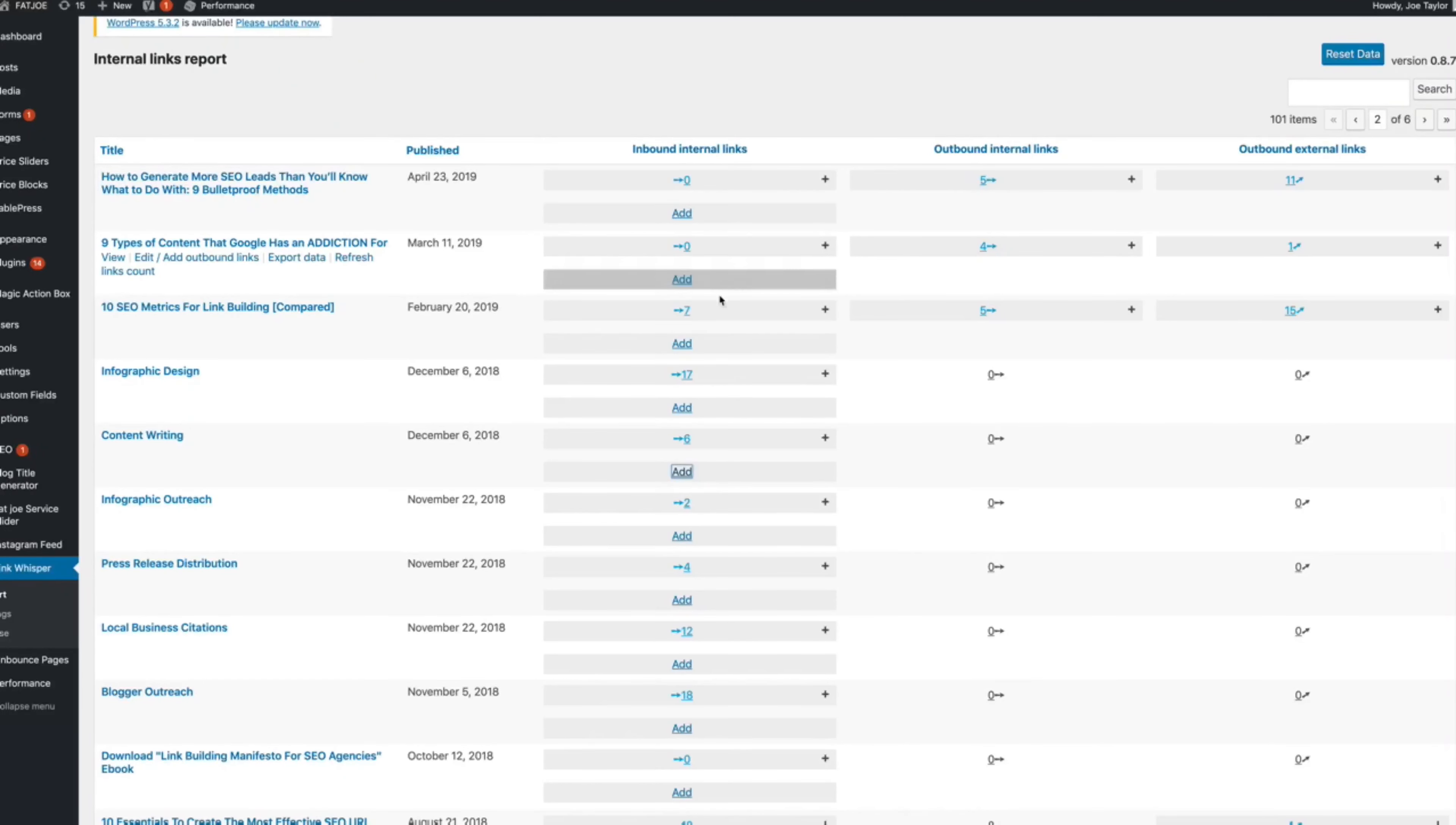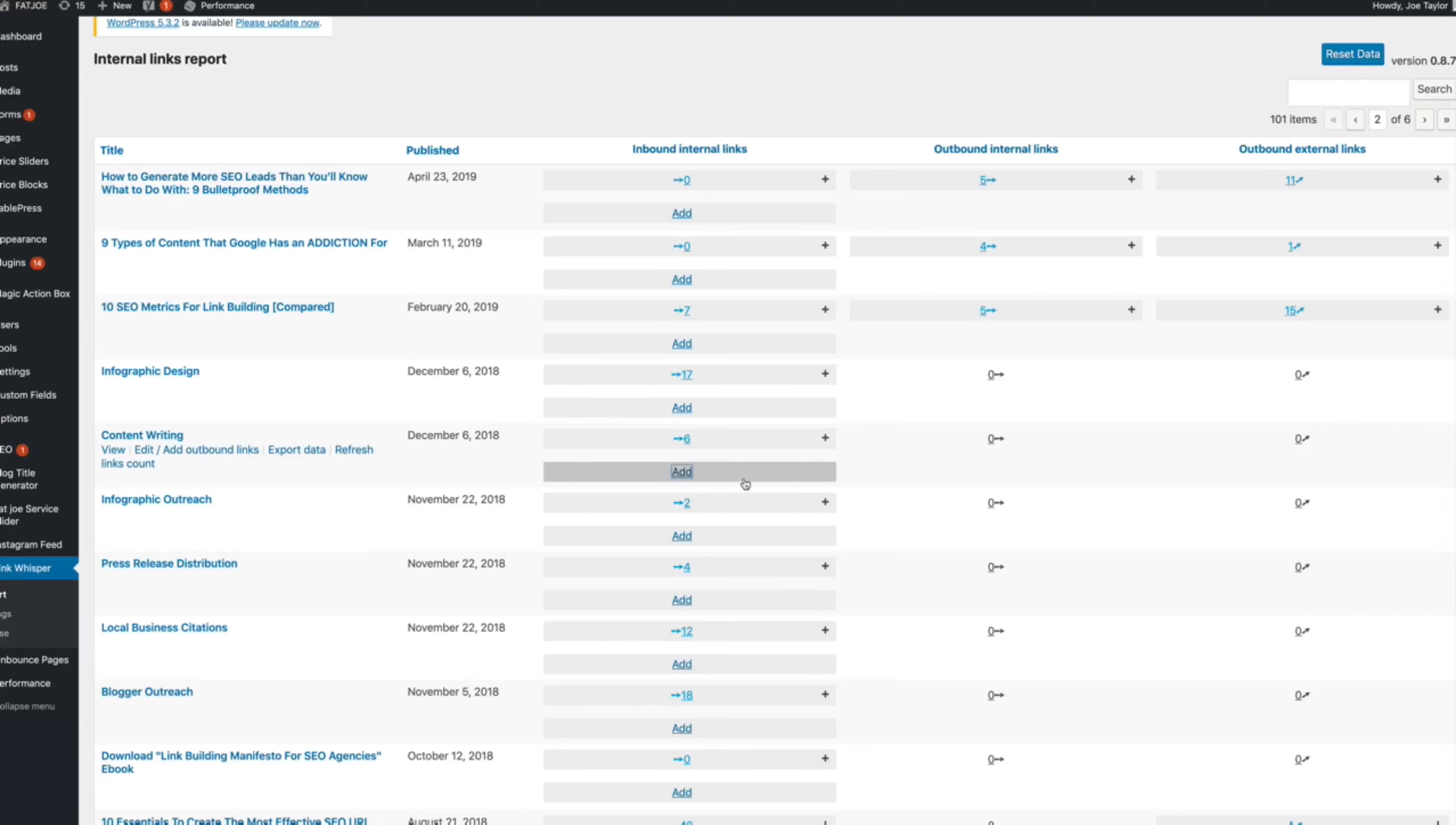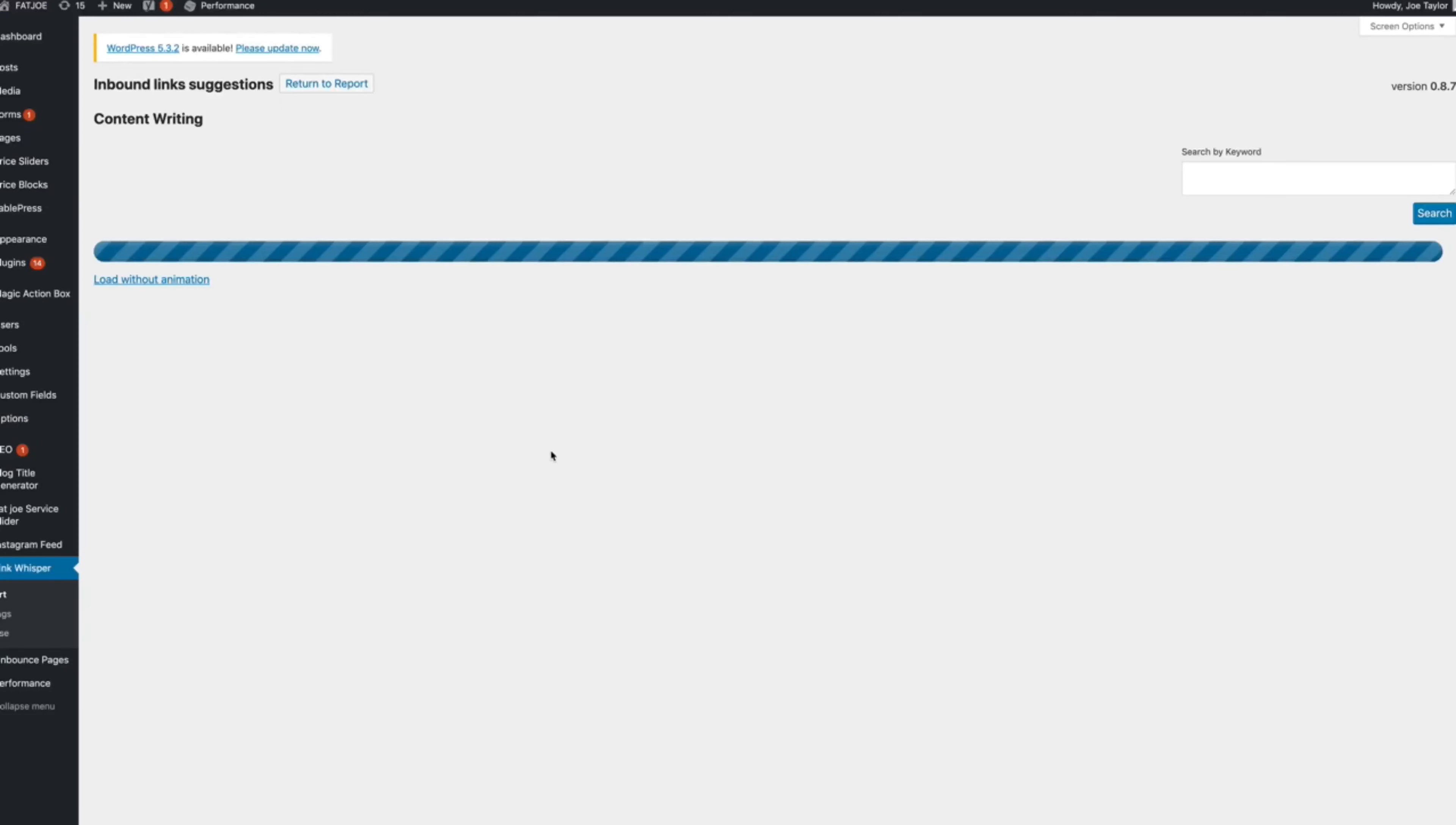If you see one of your biggest product or service pages, go in and see if there's any more opportunity to add links. You'll always find there's something you've missed. So I'm going to go through a live example here. Content writing, which is one of our main services. Let's see if there's any opportunity to add internal links. It says we've already got six. Let's go in and take a look.